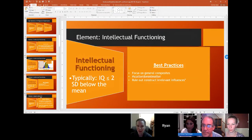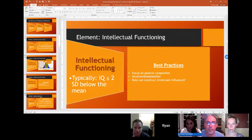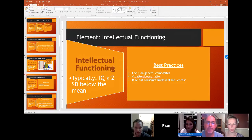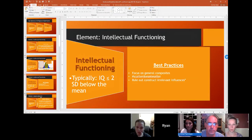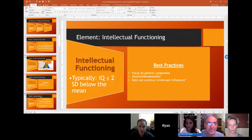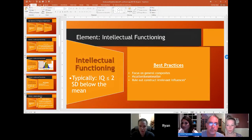I tend to push for a focus on general composites — I'm going to look at the FSIQ, the GIA, the FCI. I'm not going to care so much about the profile underneath that. The reason is that when we've looked at the sensitivity and specificity of those profiles for predicting intellectual disability, they don't do a good job — they actually do a really poor job. There's simply no good data to back up the use of profiles in intellectual disability assessment.